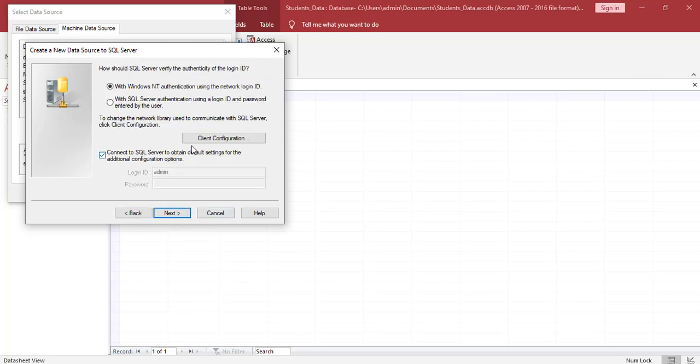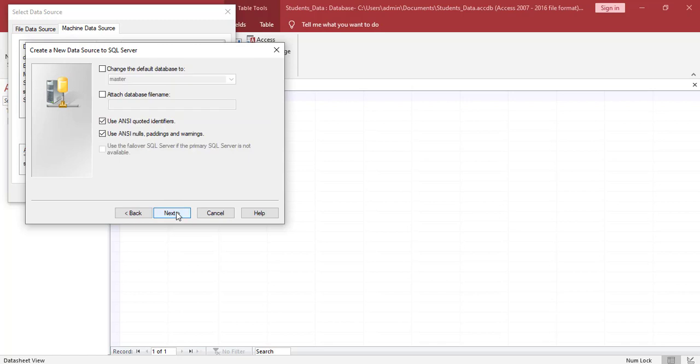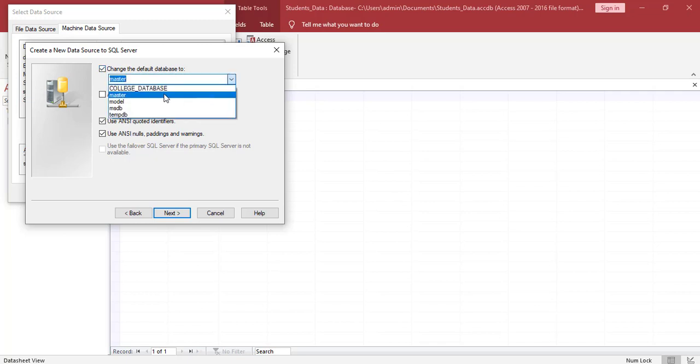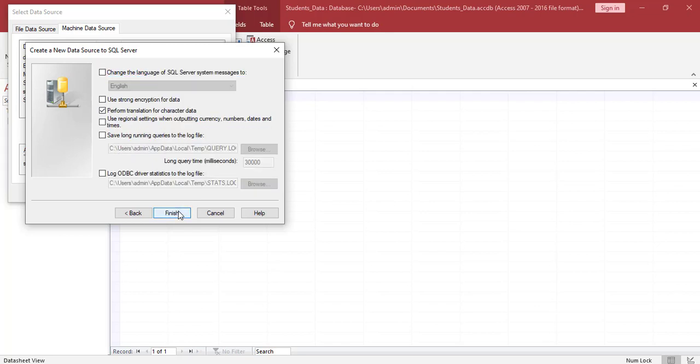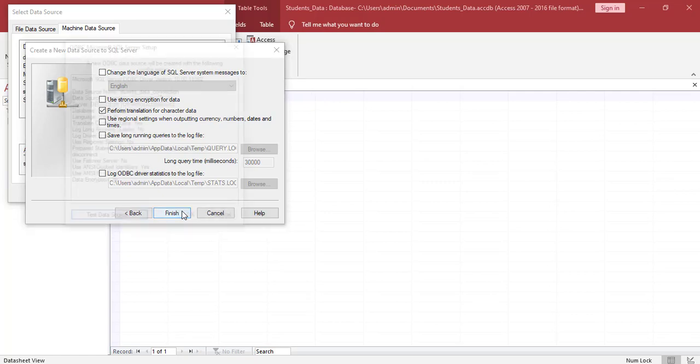We leave this menu as is. Next. Then we click next again. Here we're going to change the default database to the one we created. Highlight, click. And we're looking for the college database. And we're going to click next. We'll leave this menu everything here as default and we click finish.